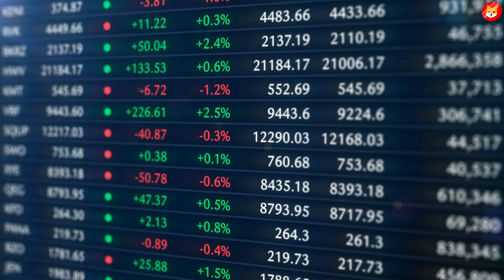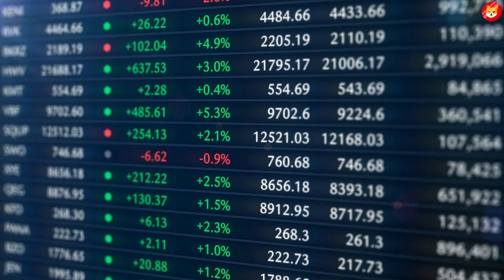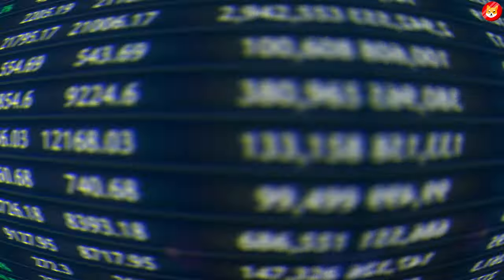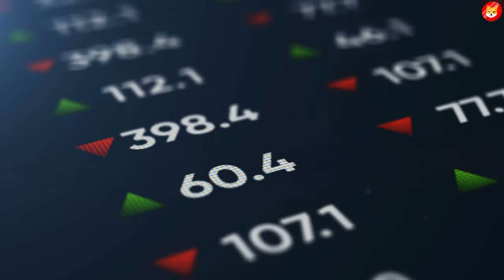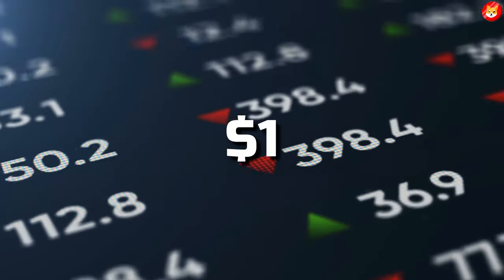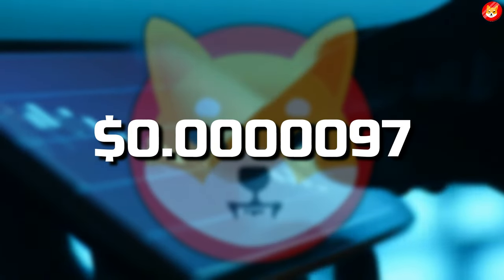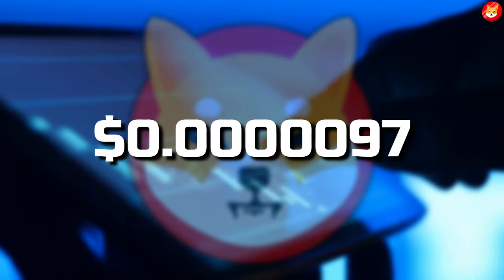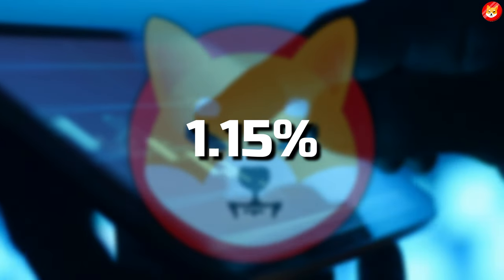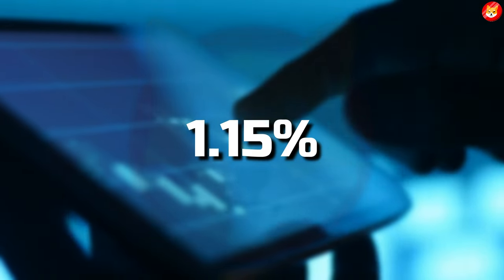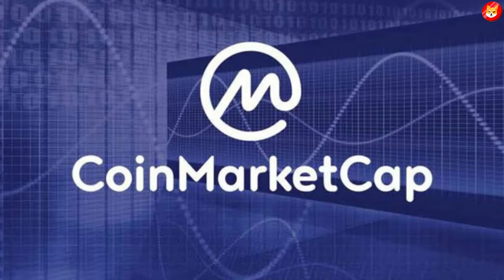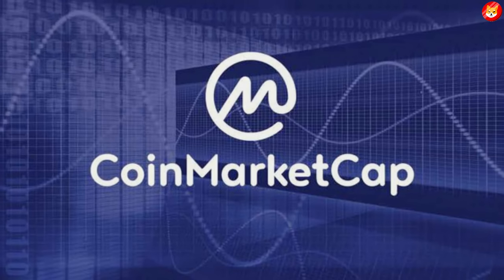With more utility, the price of SHIB could rise exponentially in the coming days, with expectations that it could eventually surpass $1. SHIB is trading at around $0.00000097, up 1.15% in the last 24 hours, according to data from CoinMarketCap at the time of writing.